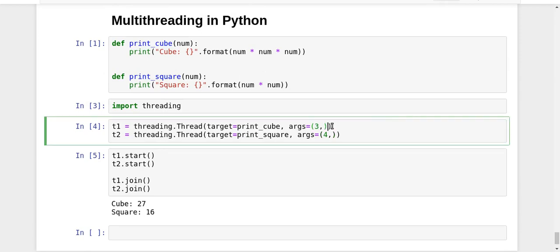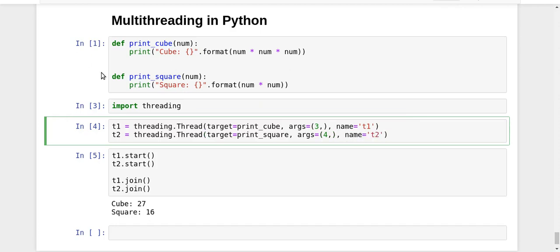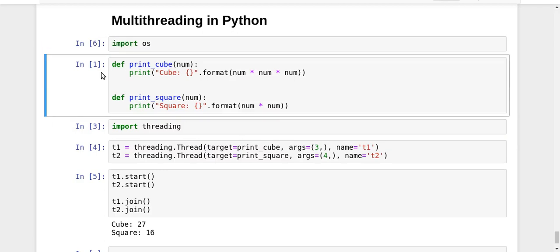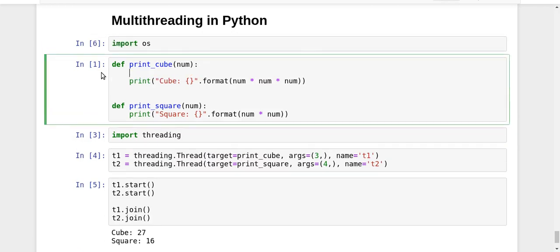You can give some names to the threads as well. I'm using the name argument, so name='t1' for the first thread and name='t2' for the second thread. I'll also be importing the OS module in Python.